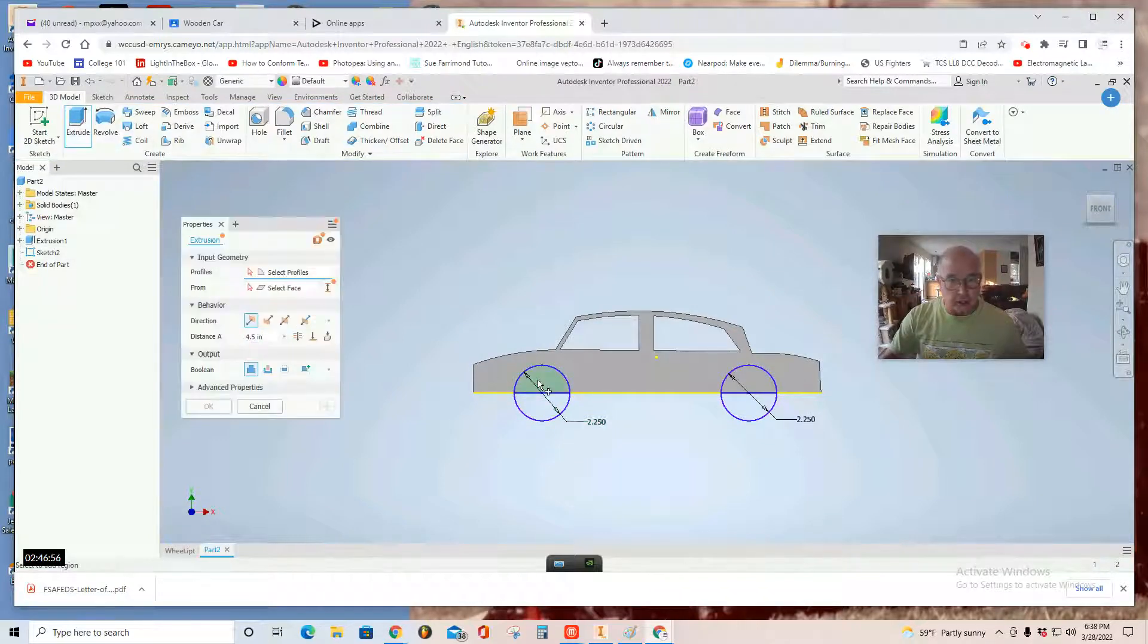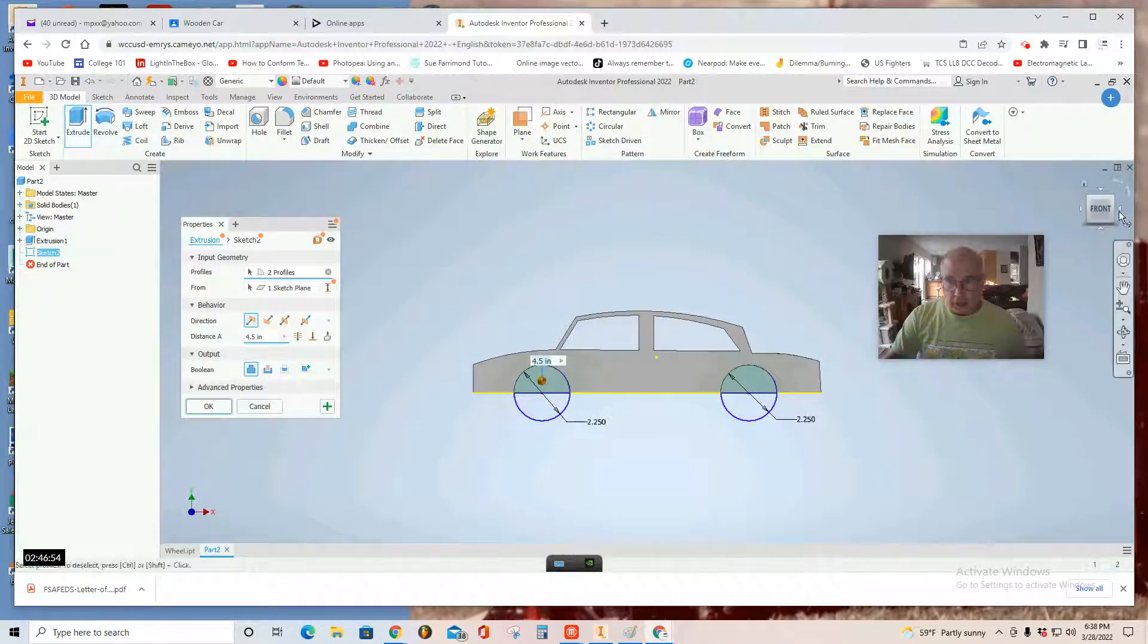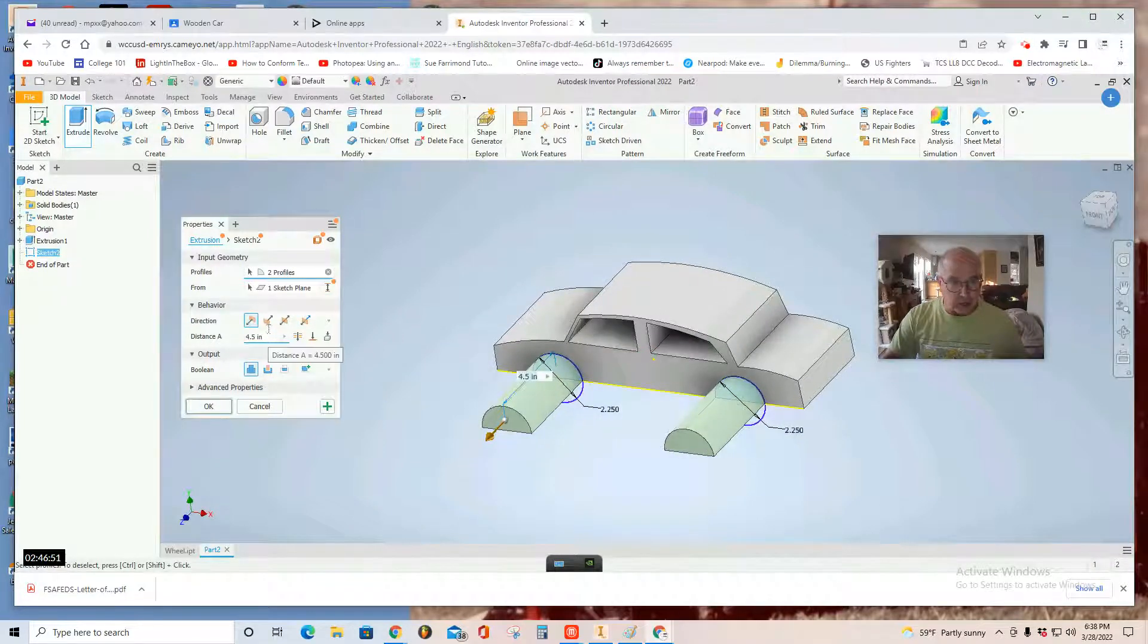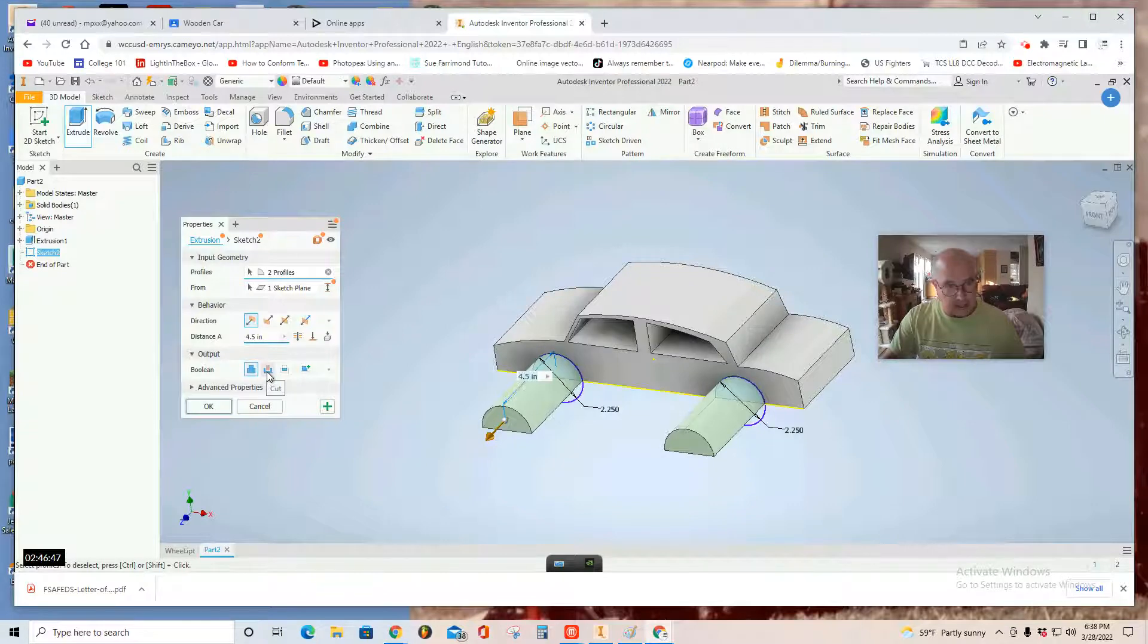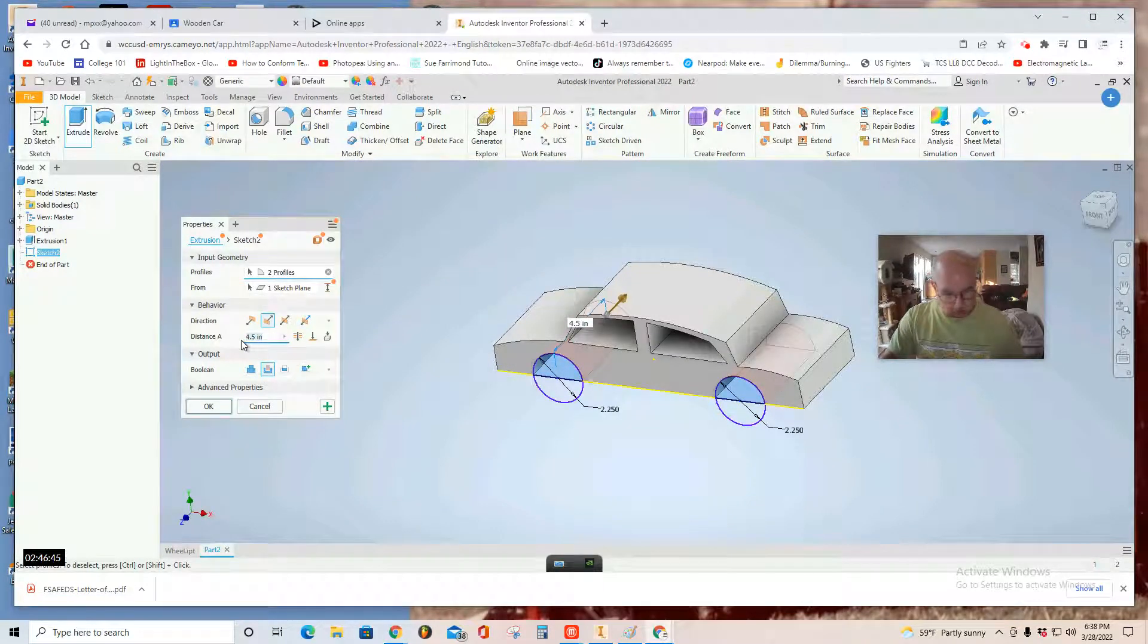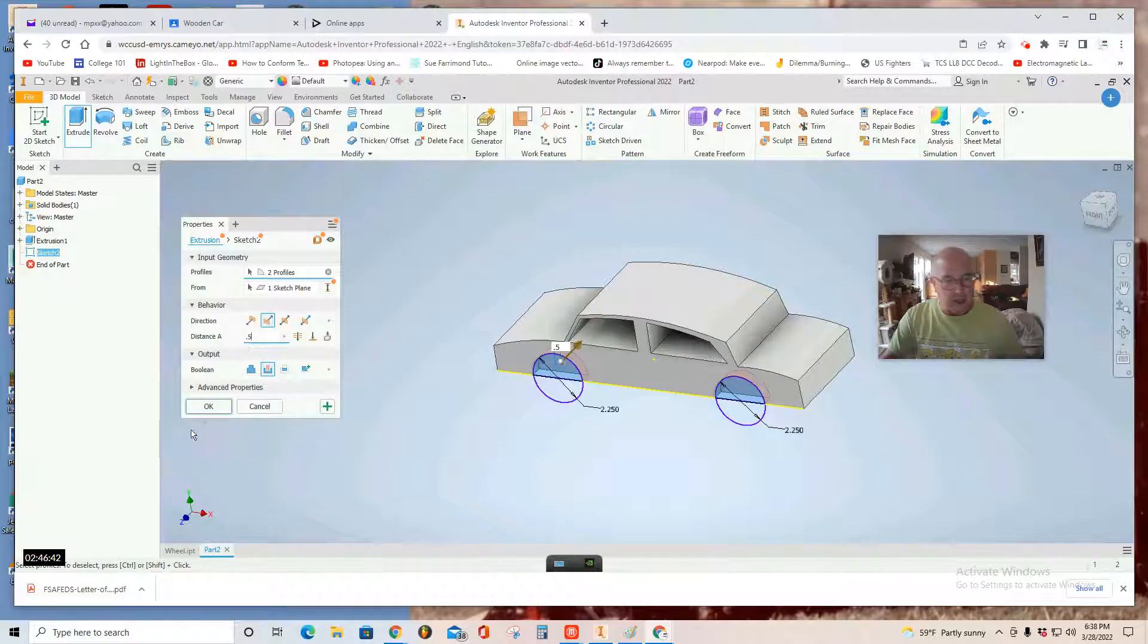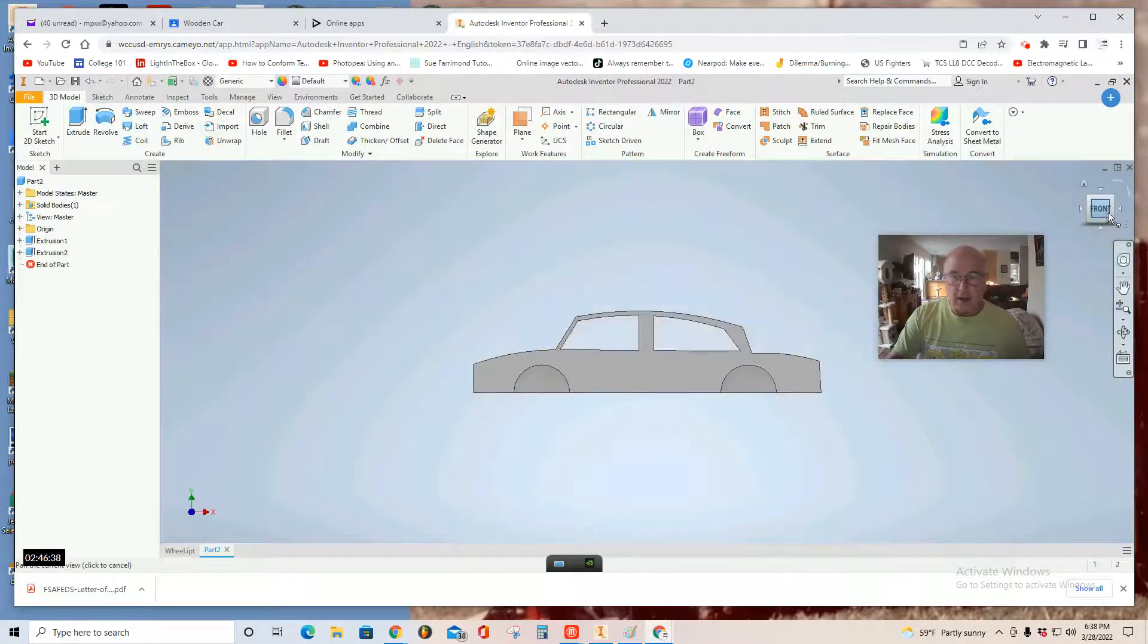Extrude. As you'll see, I'm extruding 4.5 inches. I want to cut. So the second tool on this Boolean tool is the cut. Click. And then, you just put 0.5. That's all you need. There, I've cut the wheel wells.